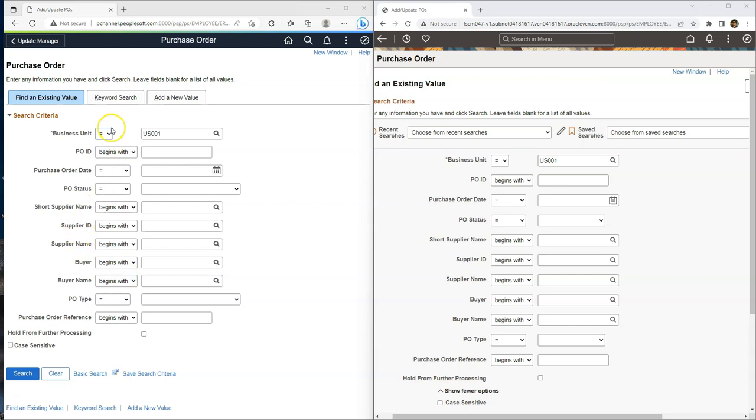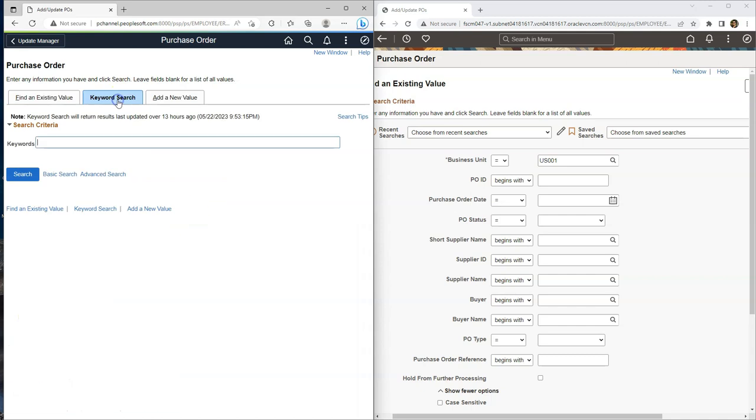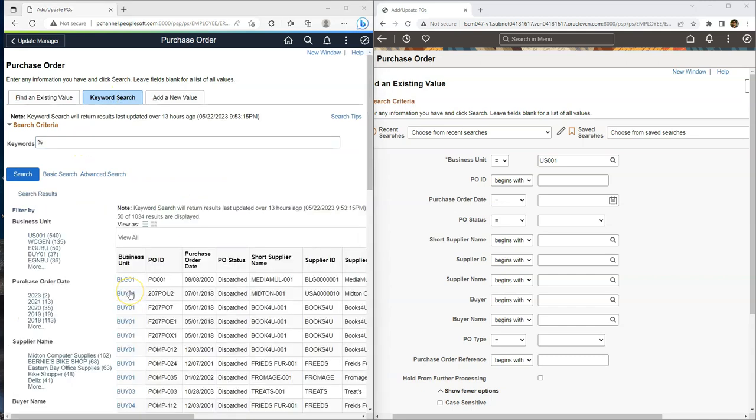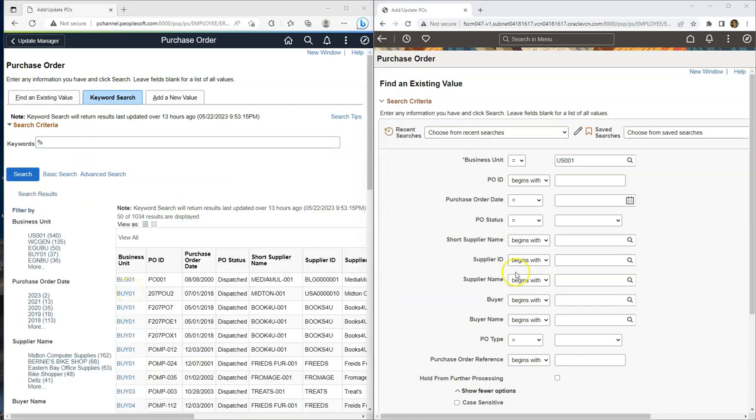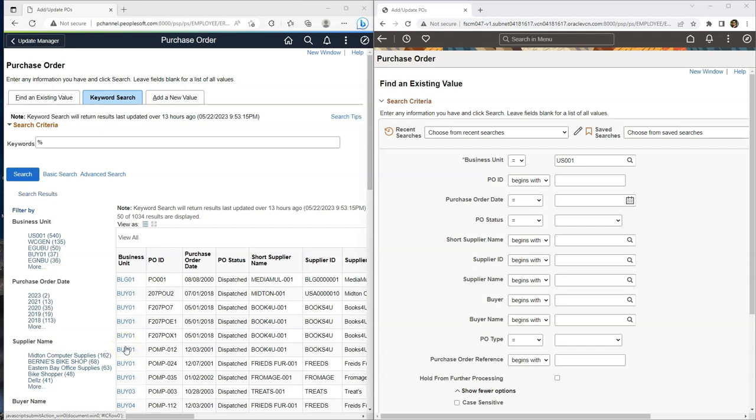One other important change that was made as part of component search functionality is in prior releases, we can leverage both our standard search as well as keyword search at the same time. But it's no longer the case with tools 8.60. System can be configured in such a way that either we can configure a standard search or keyword search. Both of these search functionalities will not appear at the same time. The switch can be done relatively simple thanks to the new configurable search functionality.